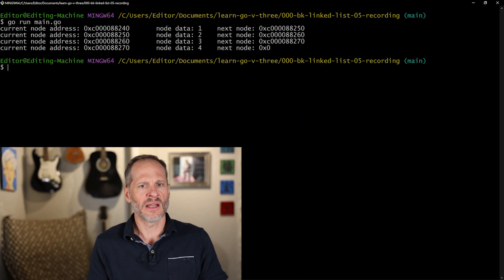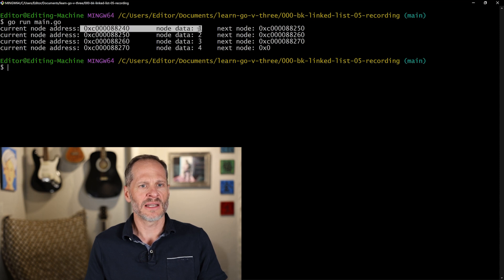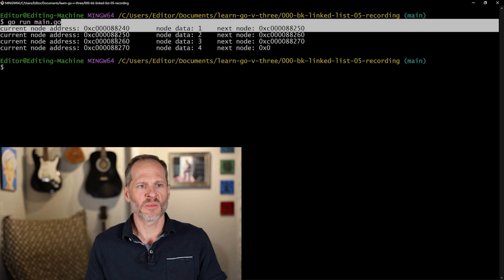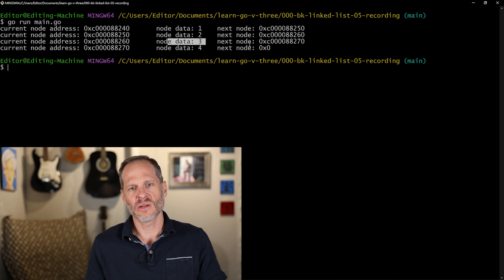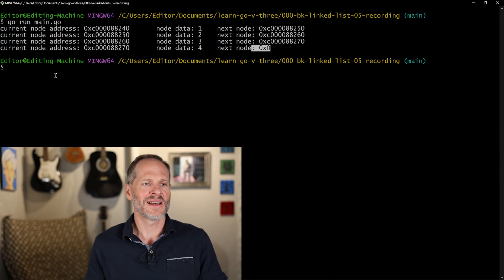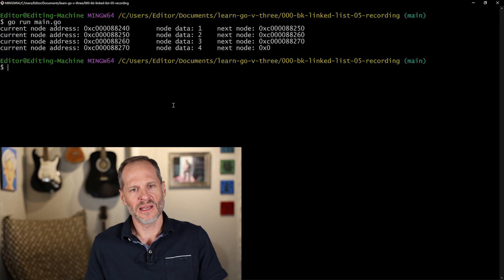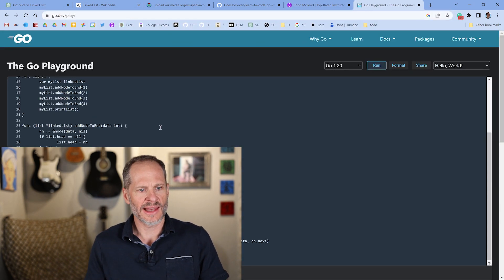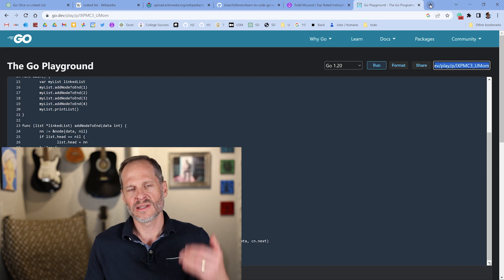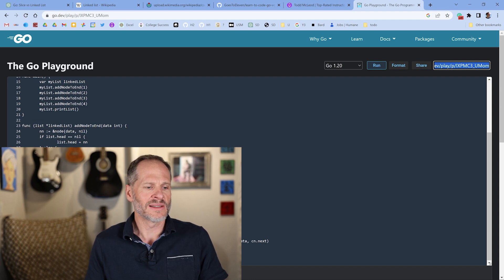Let's run it with 'go run main.go'. You can see our current node is at a certain address, the data is 1, and the next node is at address 8250. That next node has data 2 and points to address 260, which has data 3, pointing to 270 with data 4, and that final node's next pointer is nil. If you have a different solution, paste it in the Go Playground, share the link, and drop it in the video description.